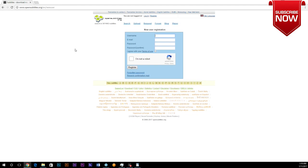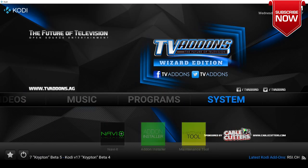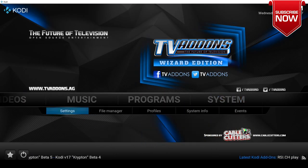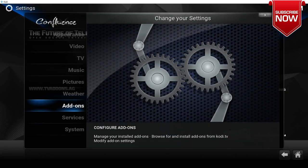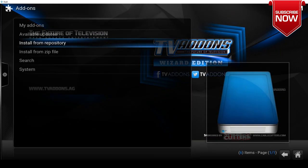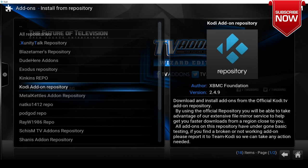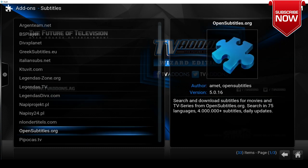Once Kodi is all opened up, we're going to navigate over to system settings, add-ons, install from repository. We're going to go down to Kodi add-on repository, then go down to subtitles. We're going to go down until we see open subtitles and we're going to click on it.